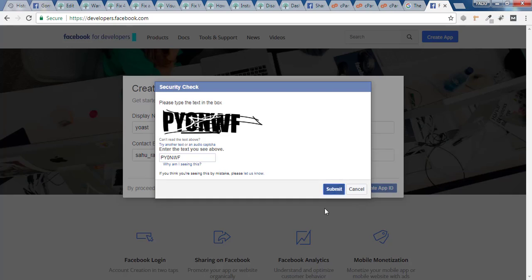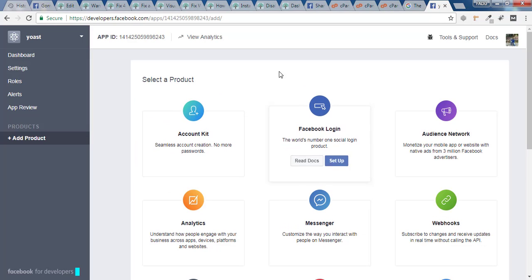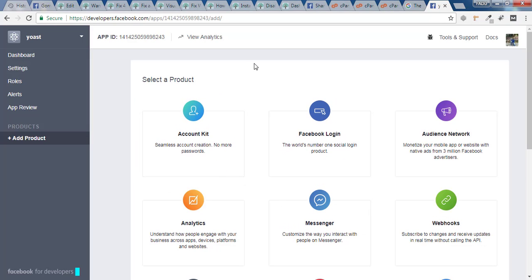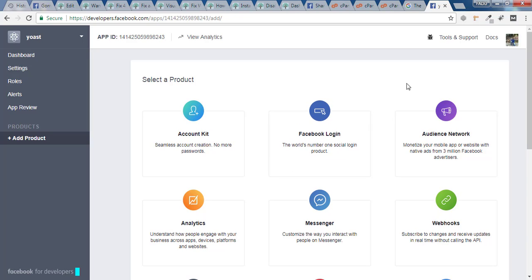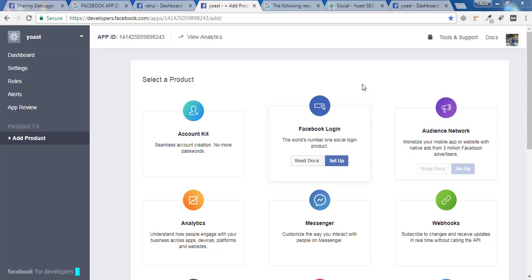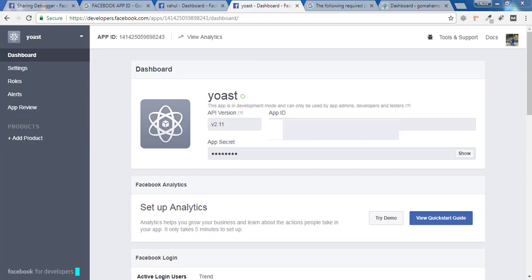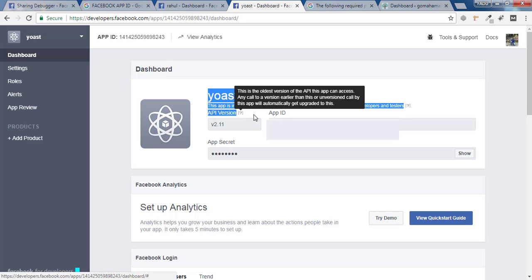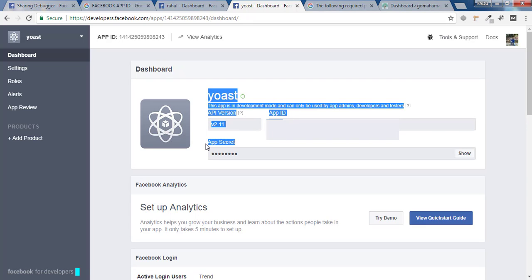Now you will be redirected to this page. If you're not, you have to make a login on developer.facebook.com. In this area you won't find anything. You have to hover over Dashboard and click on that. Once you are inside the dashboard, you'll find API version, App ID, and the App Secret.